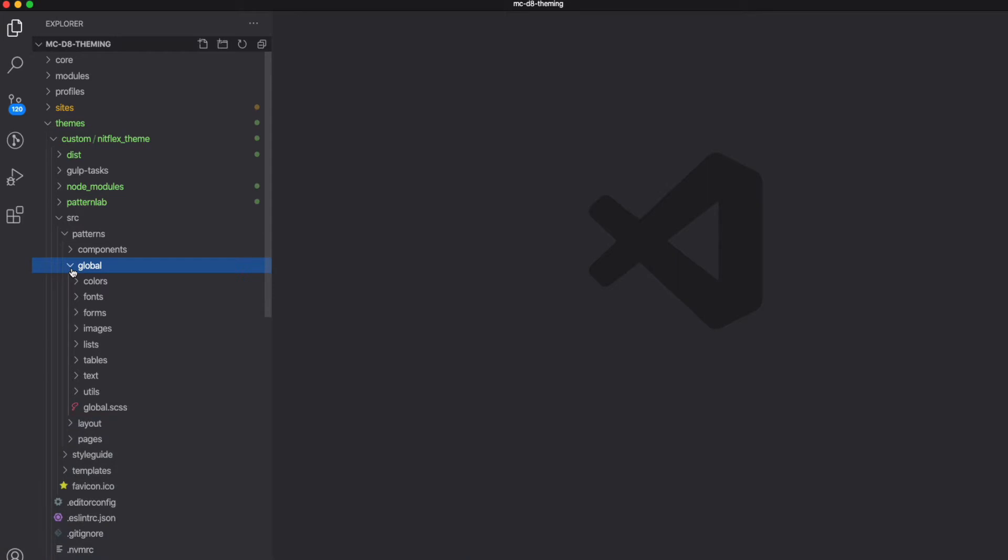Here we added a global directory, and within it we are adding directories for our colors, our fonts, our utilities, our mixins, and so on.